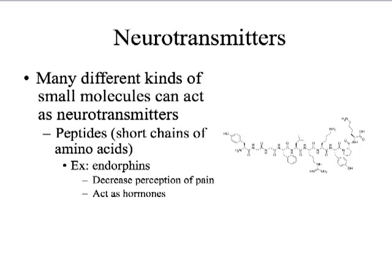Another type of molecule that can act as a neurotransmitter is a peptide, which is basically just a short chain of amino acids — a very short protein can also be used as a neurotransmitter. An example is endorphins. You've probably heard of the release of endorphins when you're exercising, because they decrease the perception of pain. Your body releases endorphins so you keep exercising and don't feel as much pain. Endorphins can also act as hormones — cell signals not necessarily between neurons but for other cells as well.